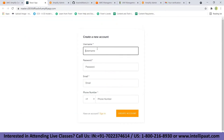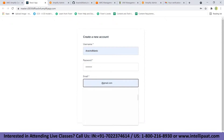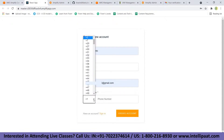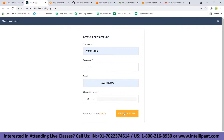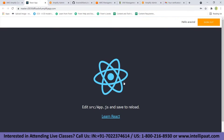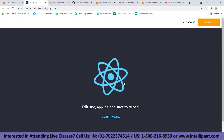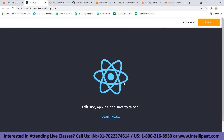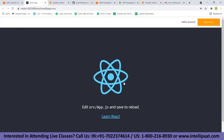Create an account by choosing a username, a password, and providing your email ID, then click 'Create Account.' And that's it — you have created a full-stack application with user sign-in and sign-out, without writing a single line of backend code.